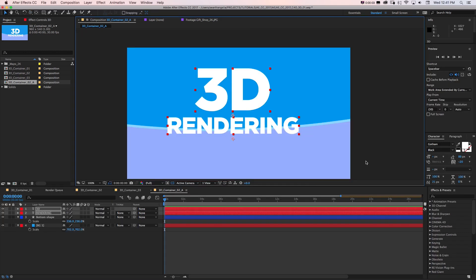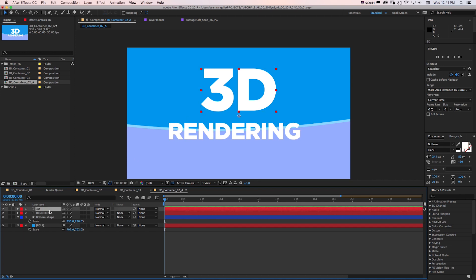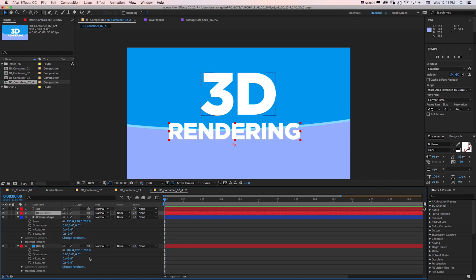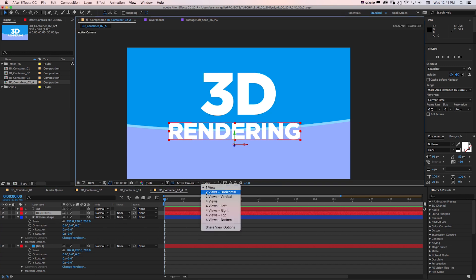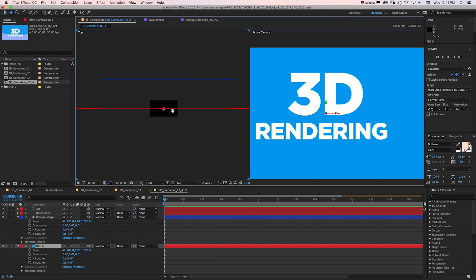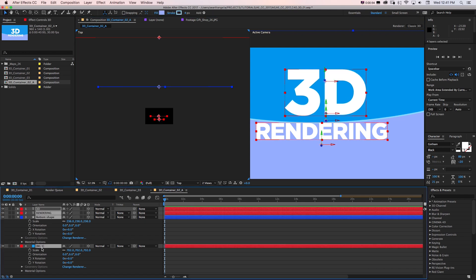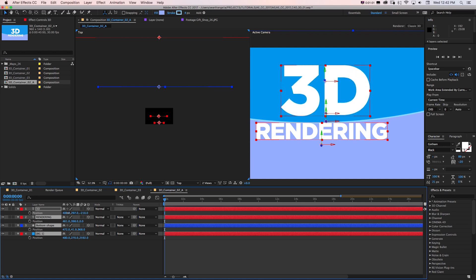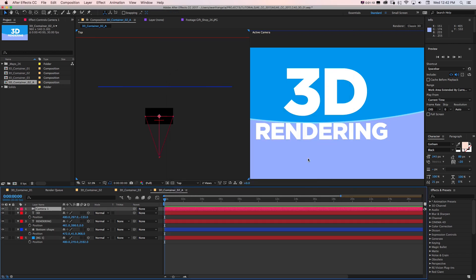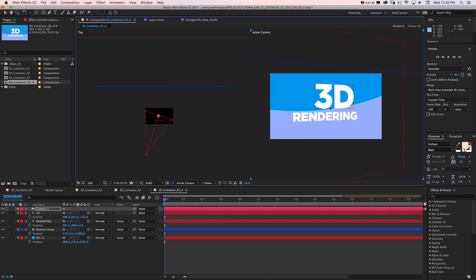We have a basic After Effects setup with text, a shape layer, and a background solid — all 2D layers right now. The basic getting-started setup is clicking the 3D layer switch for everything you want to be 3D. From the top view we can move stuff back in Z space, like that shape layer, put the background behind it, and offset the text. We can make a camera with Layer > New Camera — I'll use 50mm — and using the C key we can orbit, pan, and dolly in 3D.